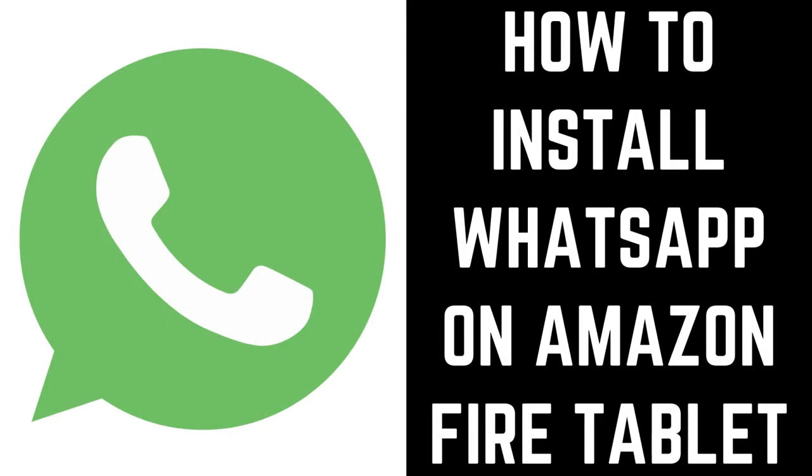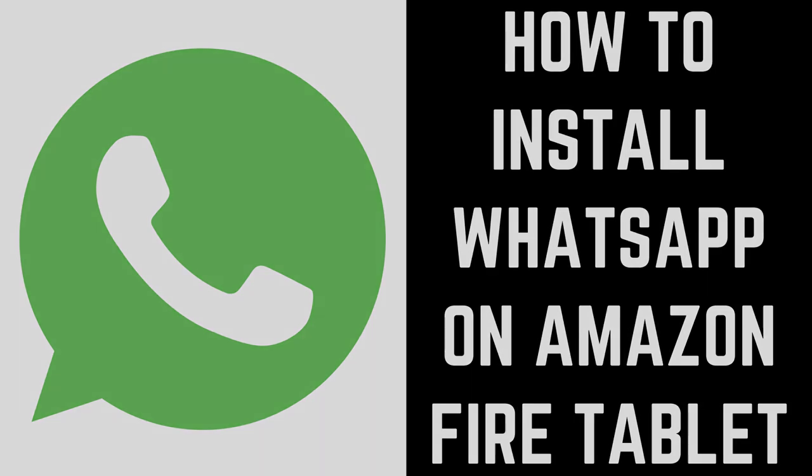Hey everyone. I'm Max Dalton, and in this video I'll show you how to install WhatsApp on your Amazon Fire tablet.